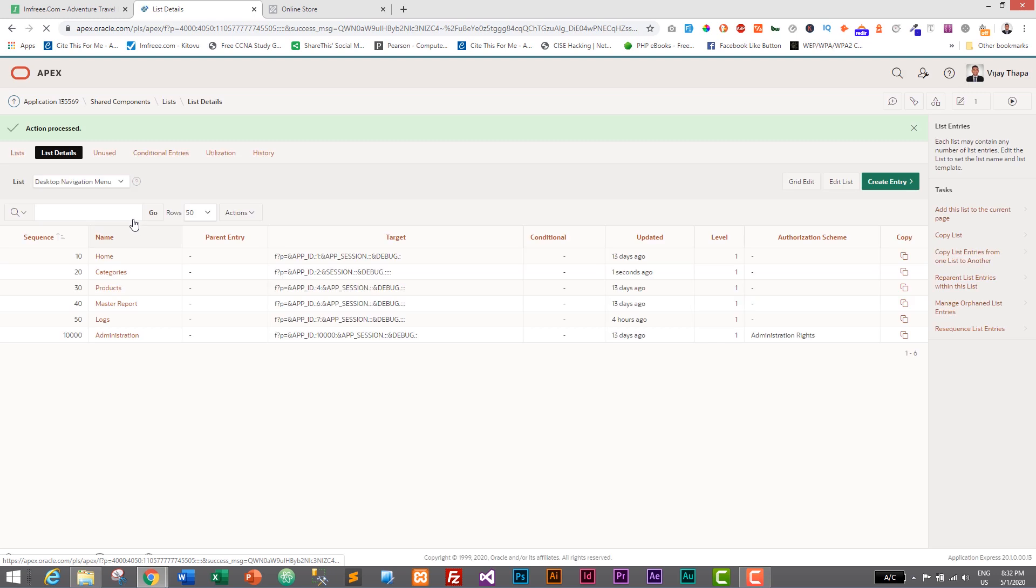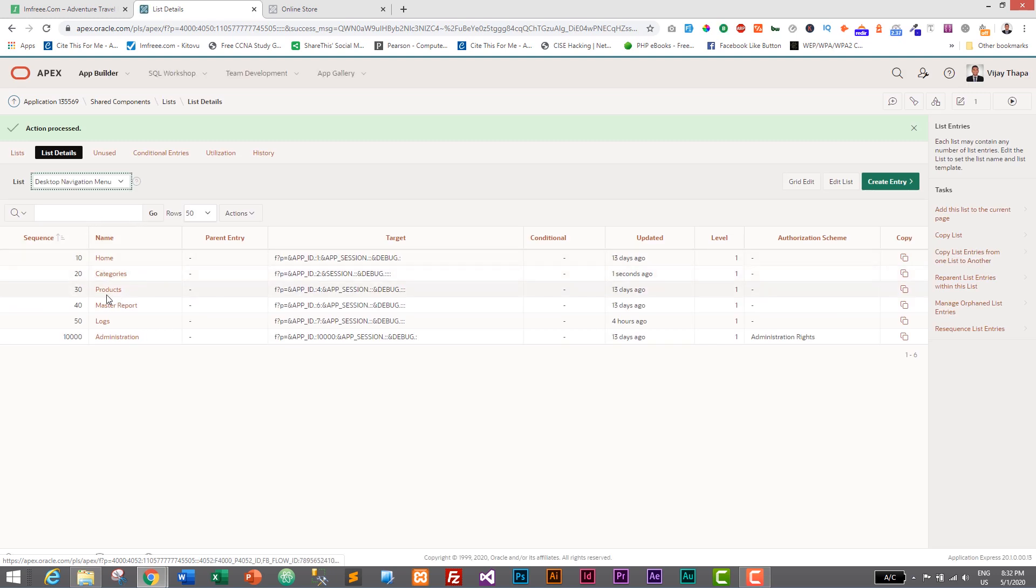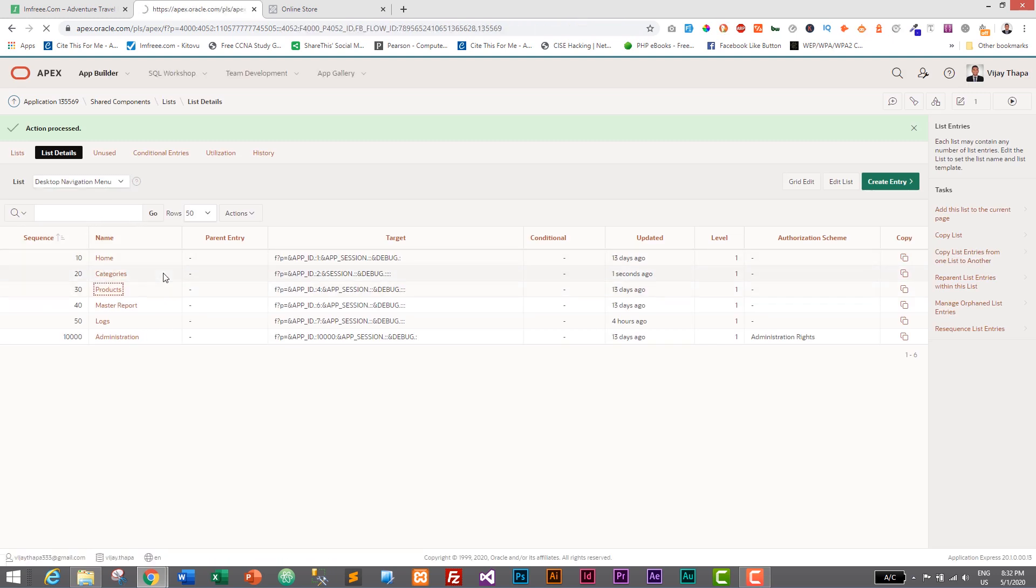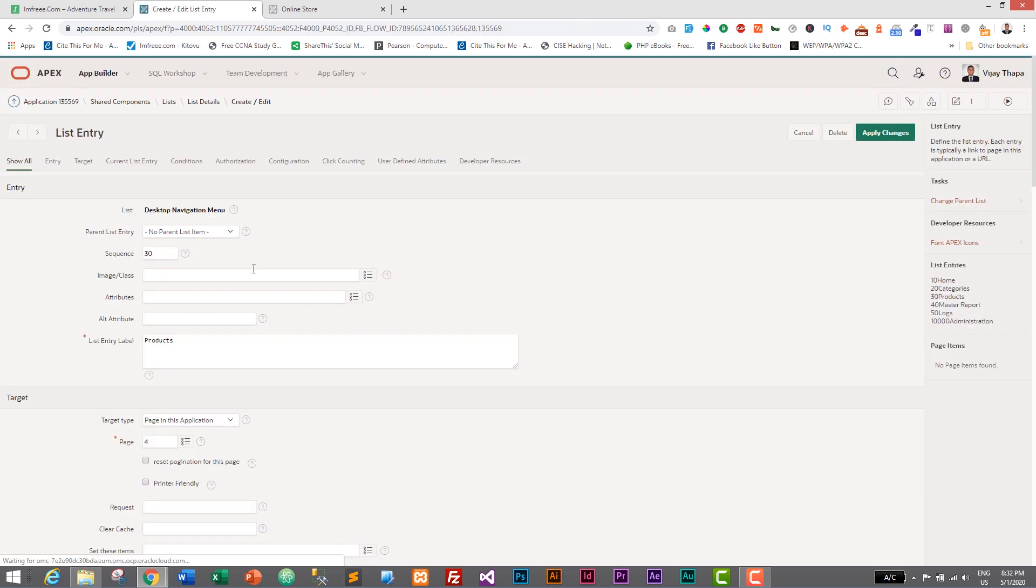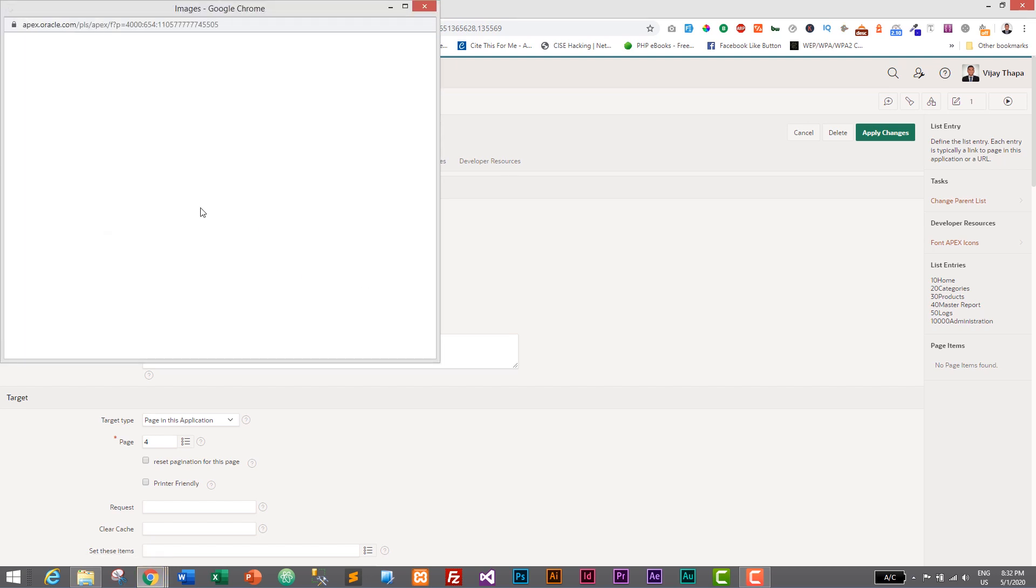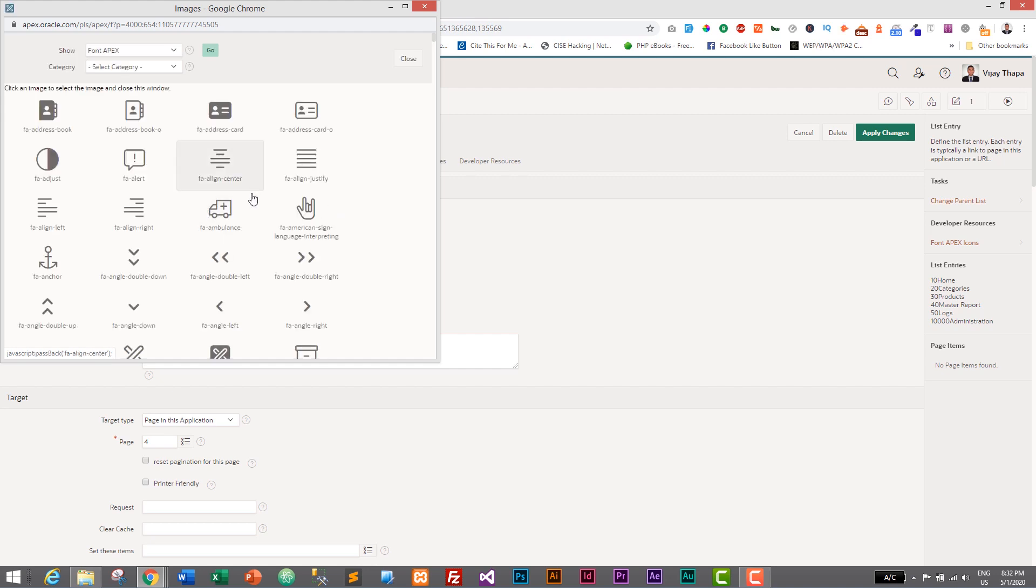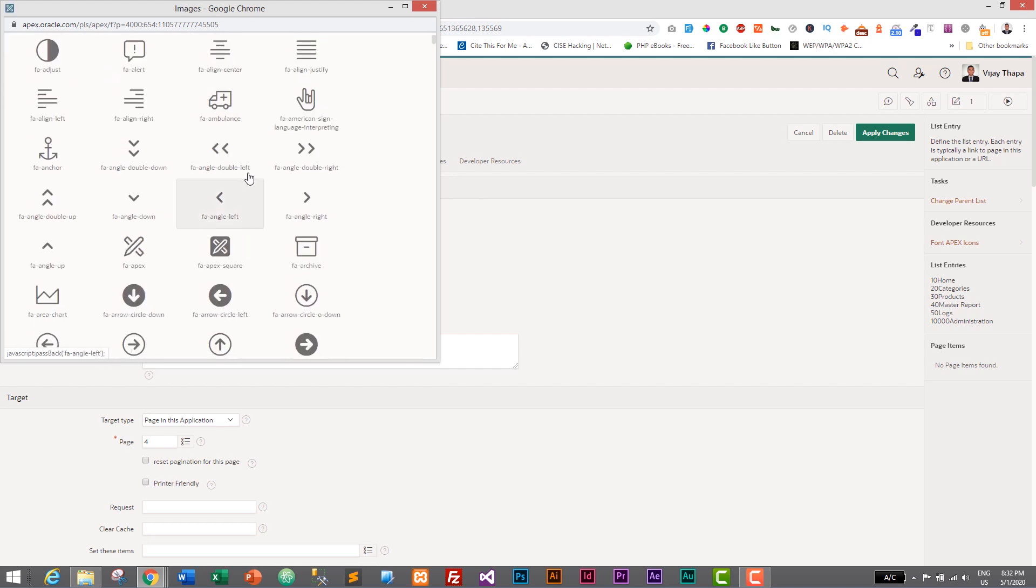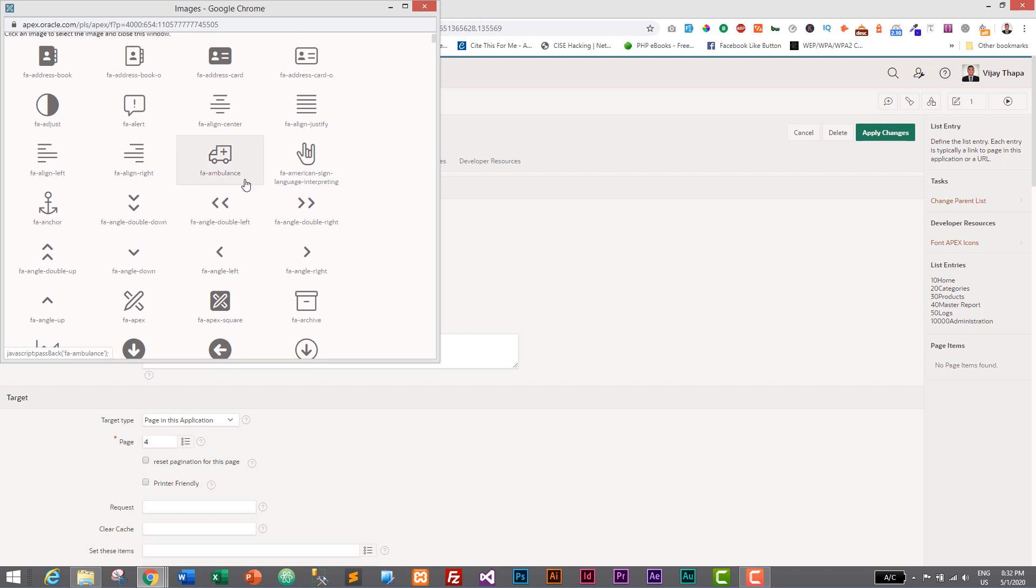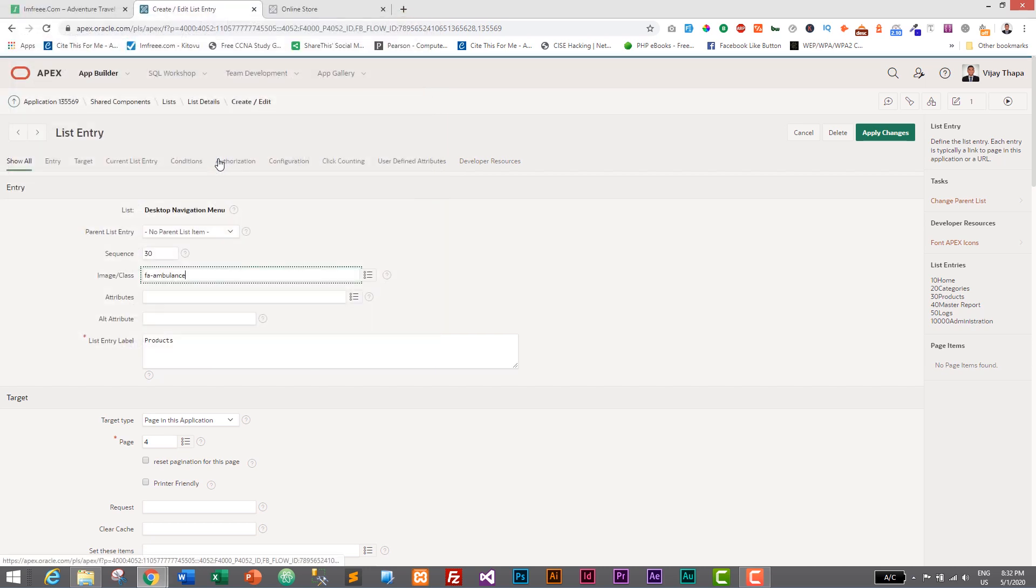And similarly, let's add one for products. And for products, let's go to this icon inside image slash class. Click on this icon. And here for product, I think I will choose one with a box. Let's not say ambulance, but I will choose this one for now. You can change this later. So apply changes.